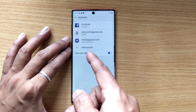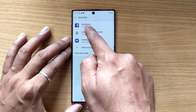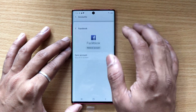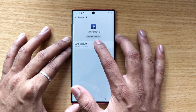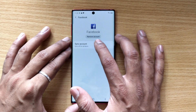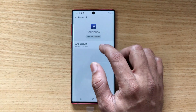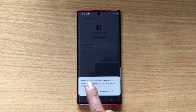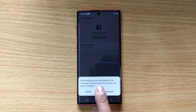Here you can see whatever accounts you have added — Samsung, Google, everything is there. I just want to remove Facebook, so just tap on it. We have an option to Remove Account, so I'm just going to tap this.